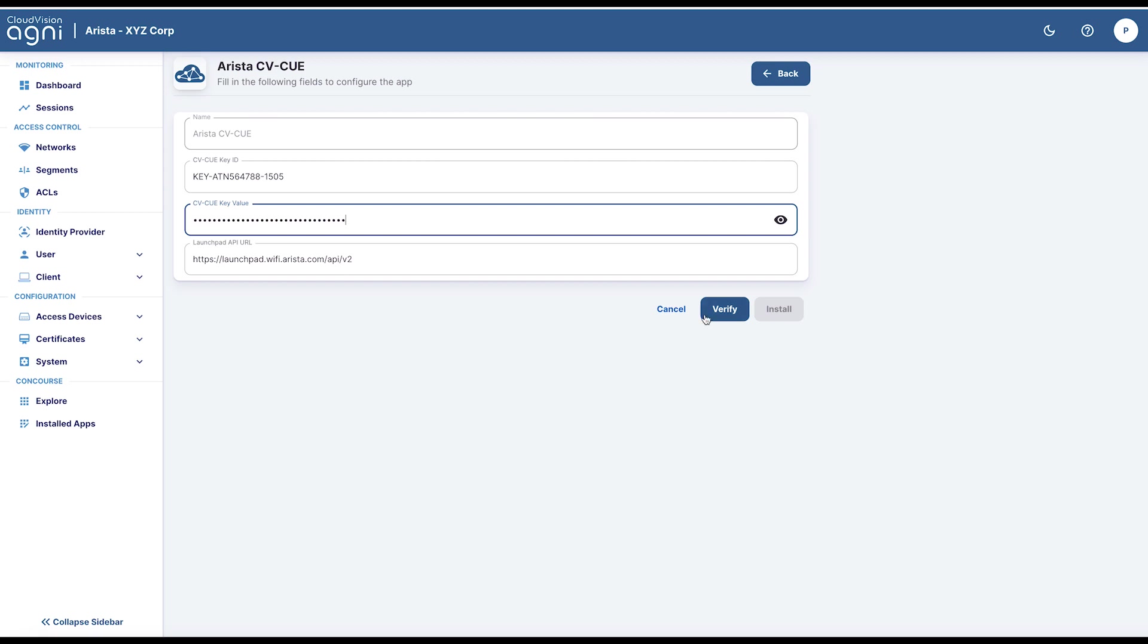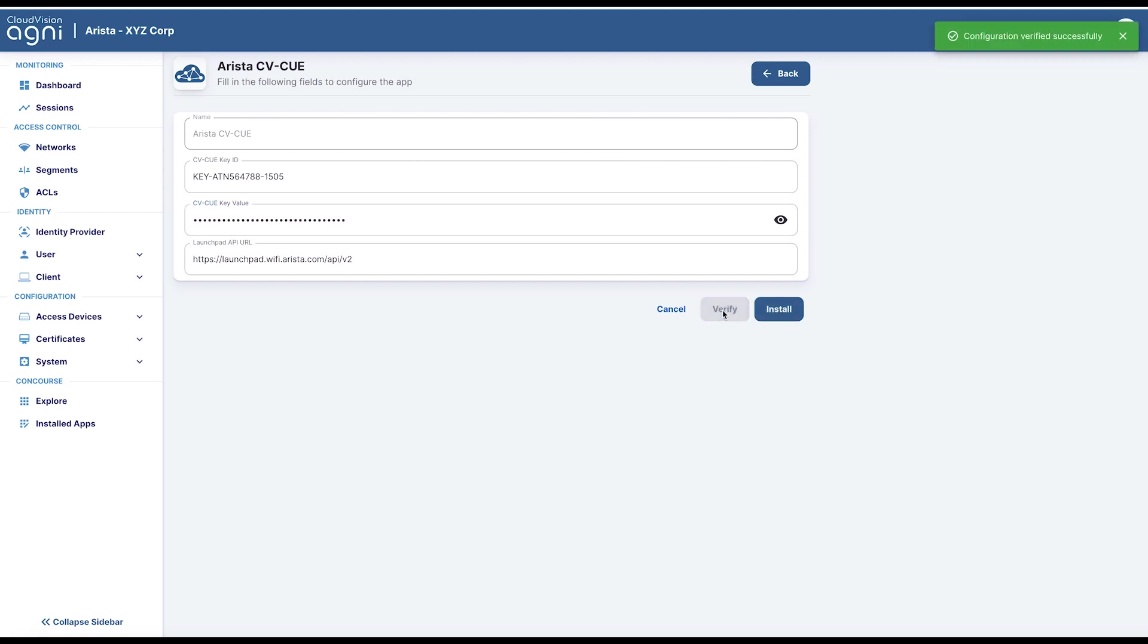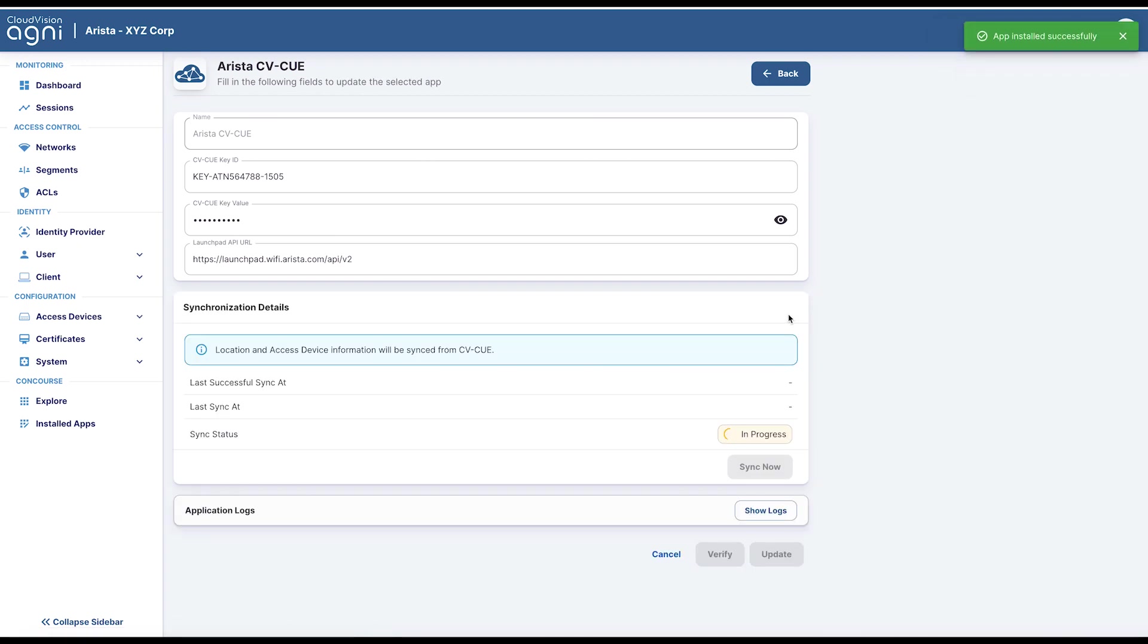Verify. You should see a success message here. Once you install, the sync will start automatically.